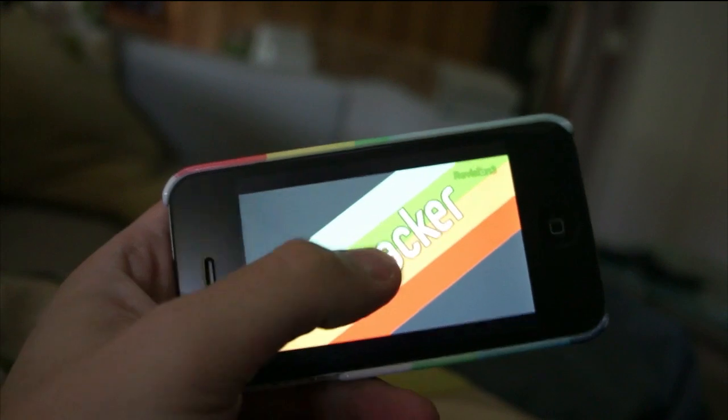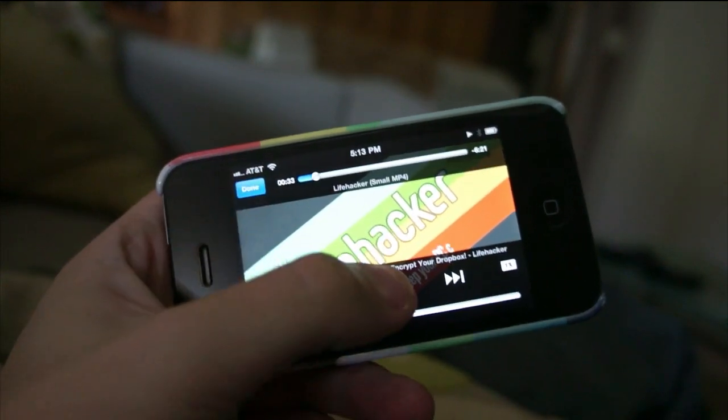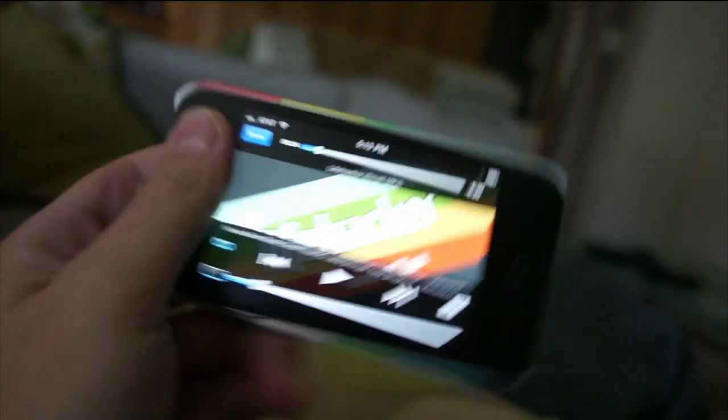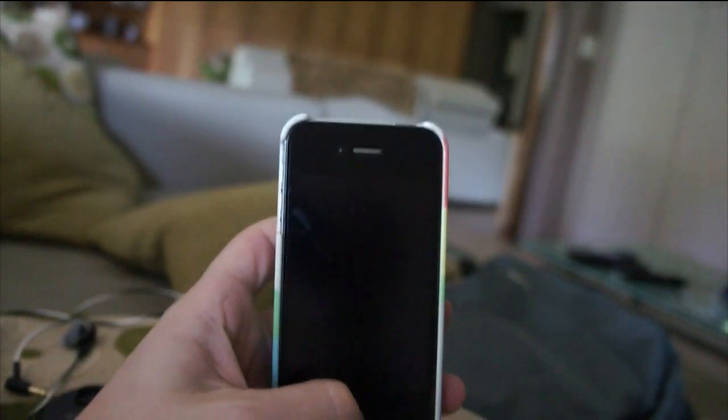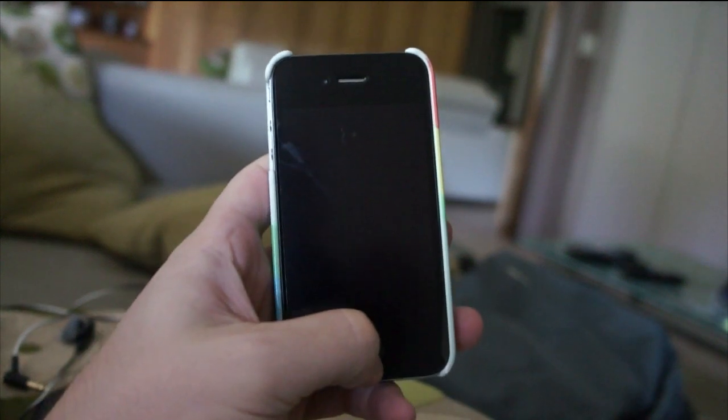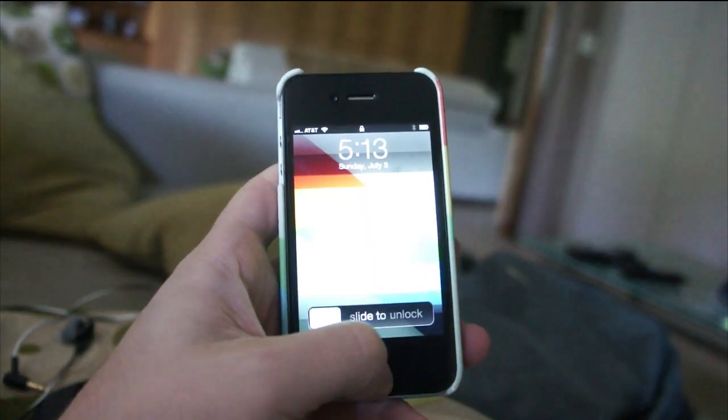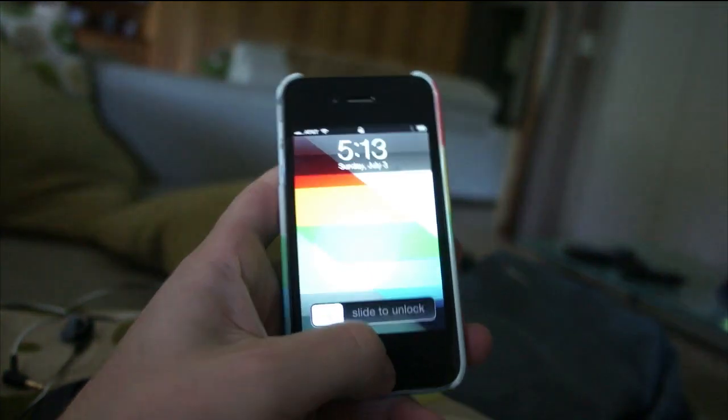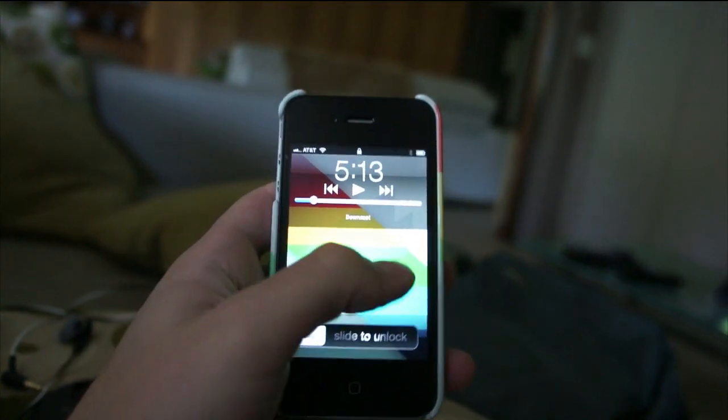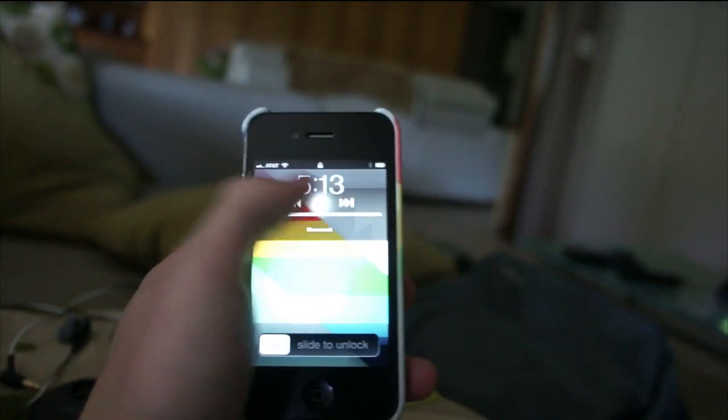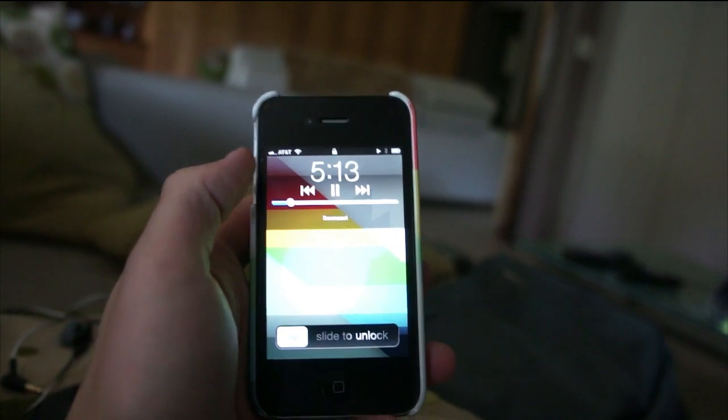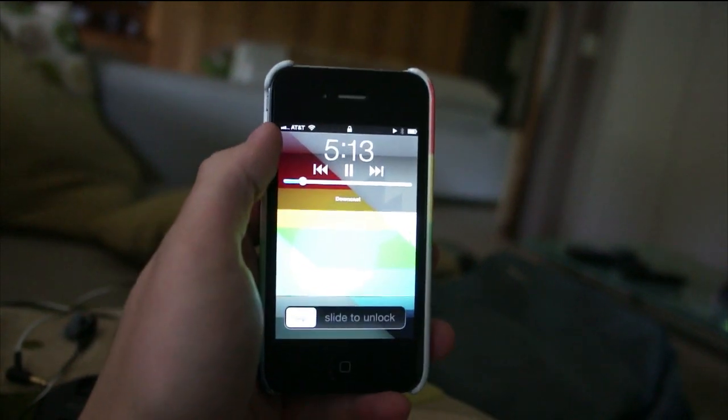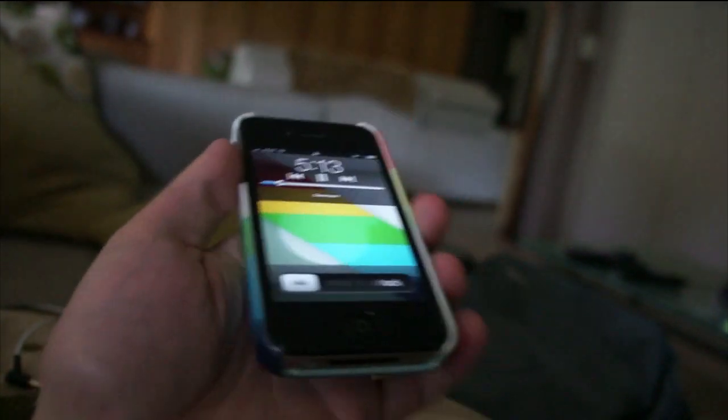So just go ahead, pause your podcast, lock your iPhone, and then let's get to the home screen. Double tap when you're on the home screen and then go ahead and just play, and that will let you listen.